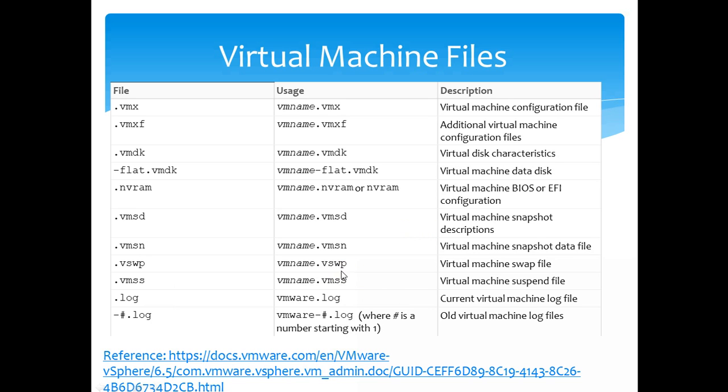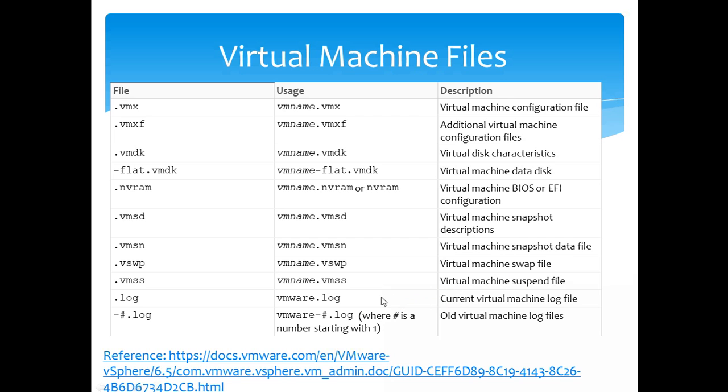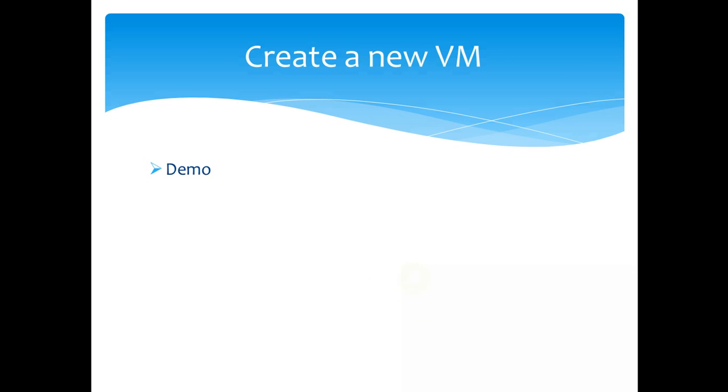Then we have swap file which is like a virtual memory for the virtual machine. Other files we have is log file and VMSS file which is for if you suspend the virtual machine. These are generic files which we get when you create a virtual machine.